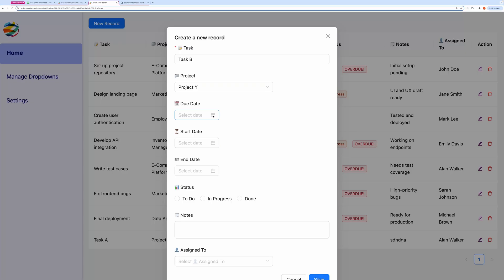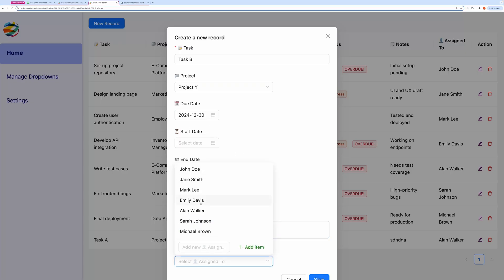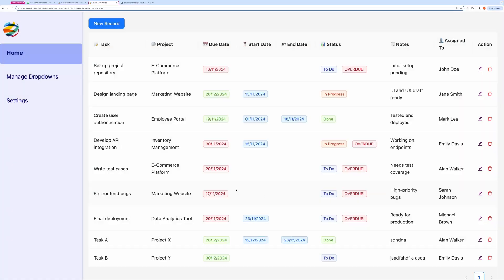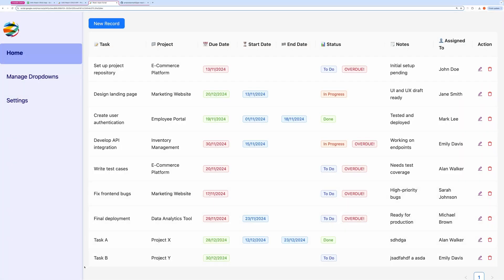Now I'll complete the rest of the form and click the Save button. Here, you can see that a new task record has been created successfully.